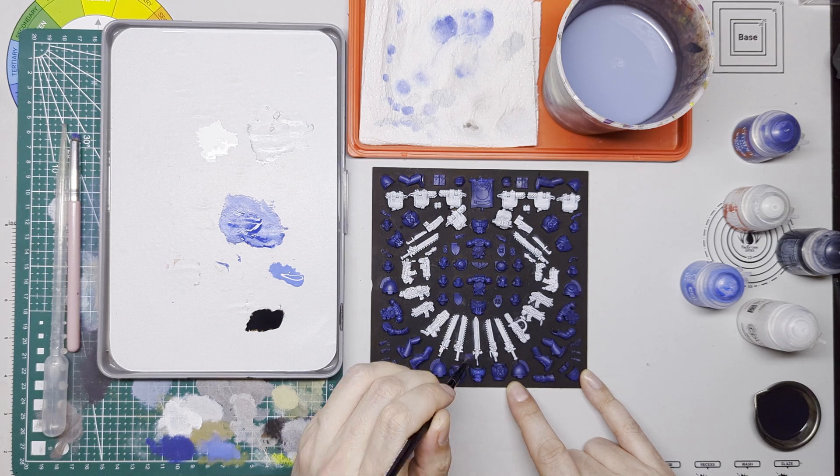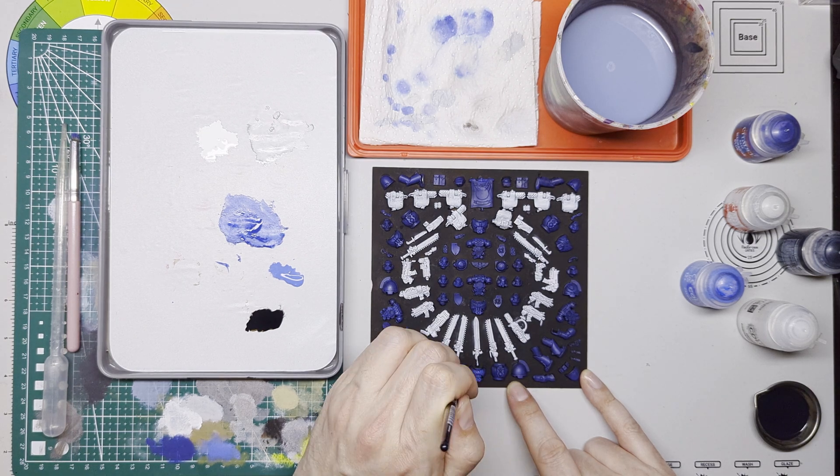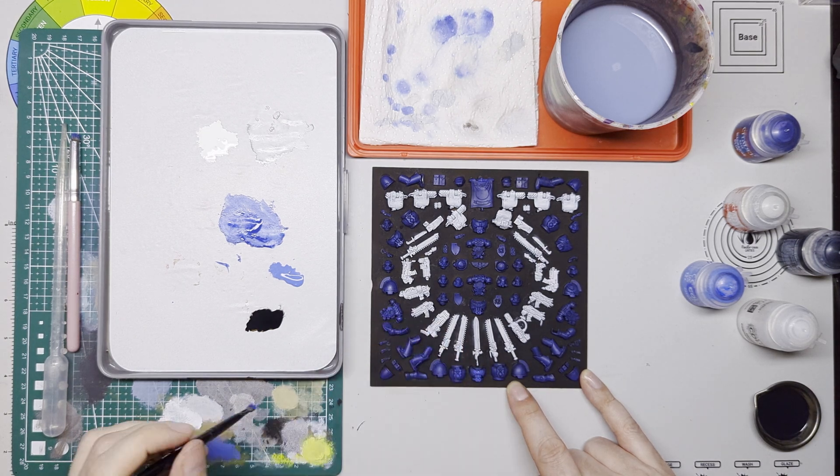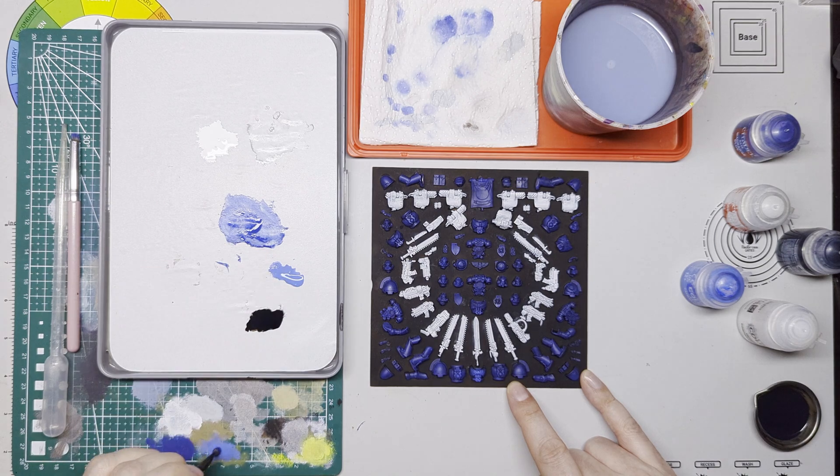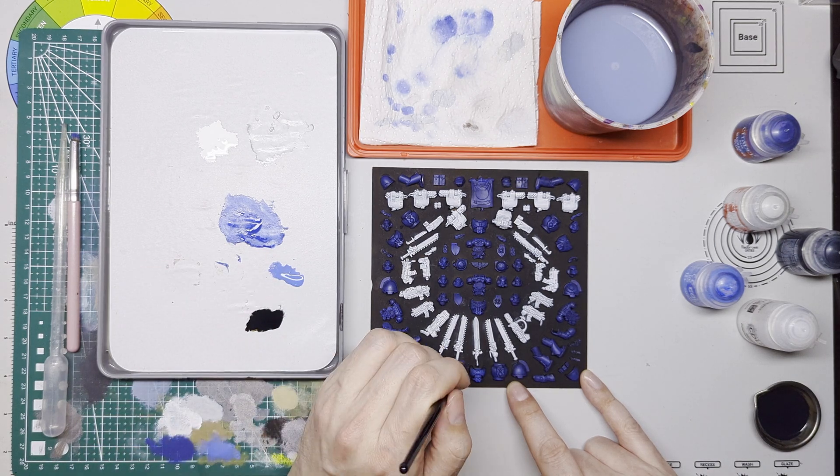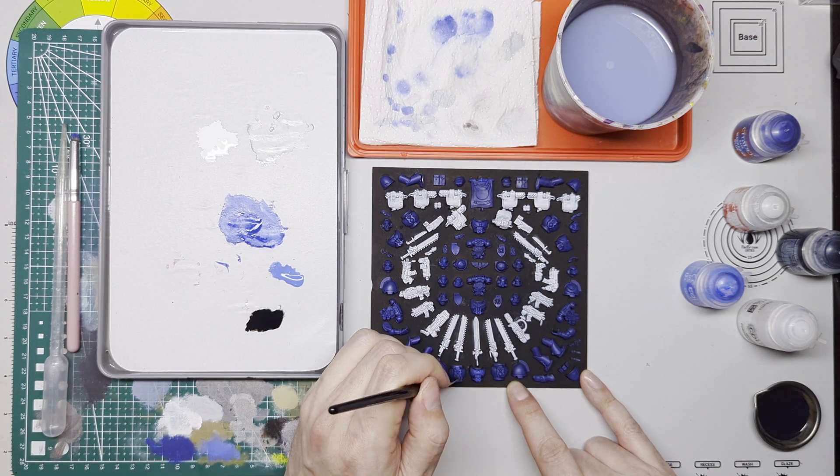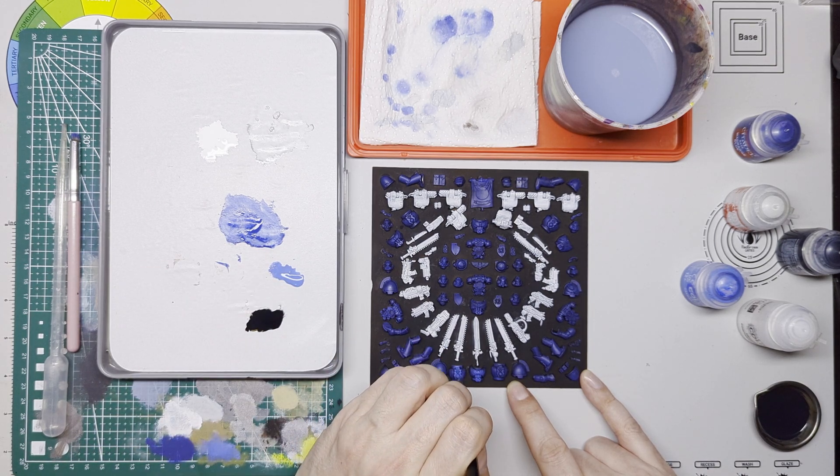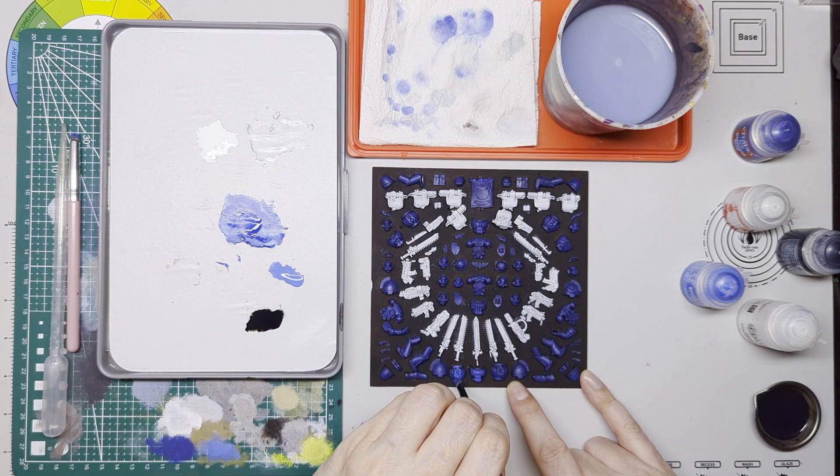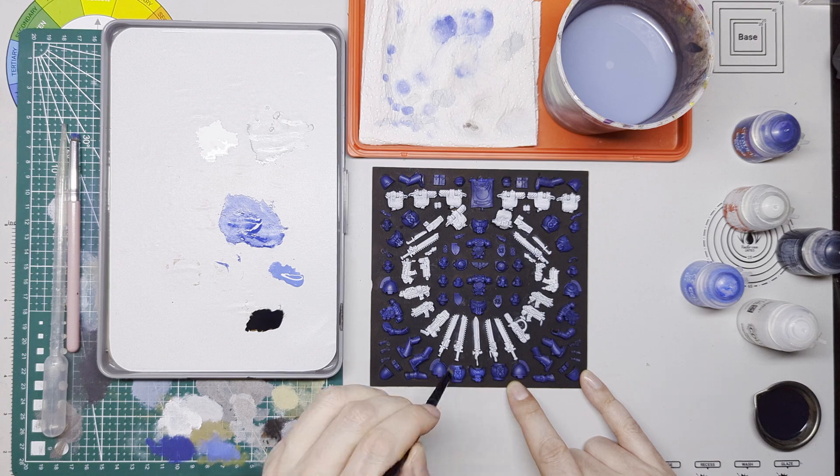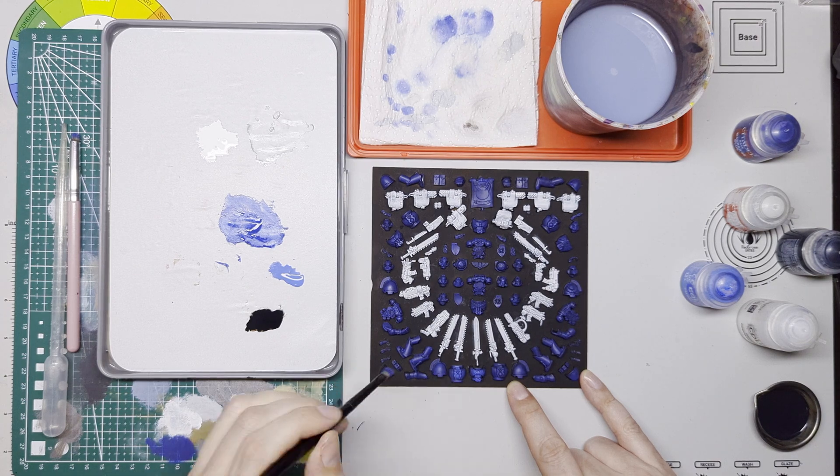somewhere in between. It's not quite a heavy dry brush but it's not really a light dry brush either. I'm just trying to get that color on there just to brighten things up a little bit.